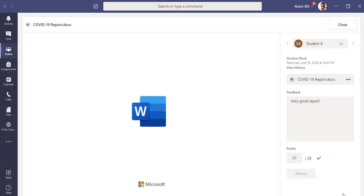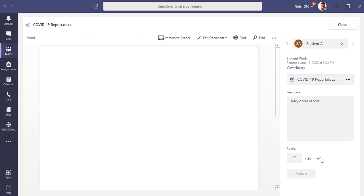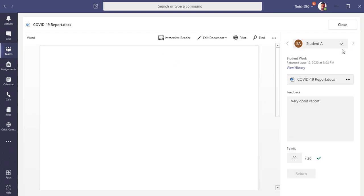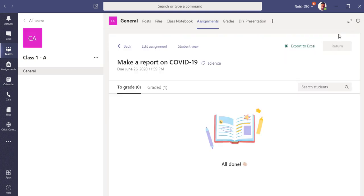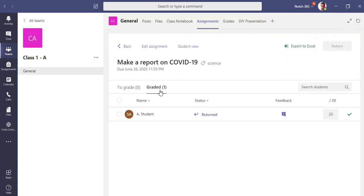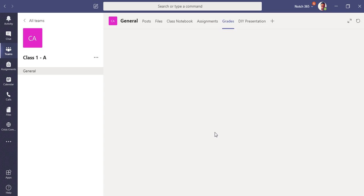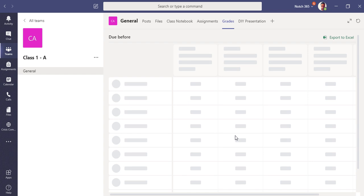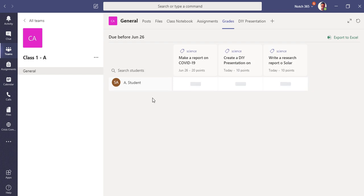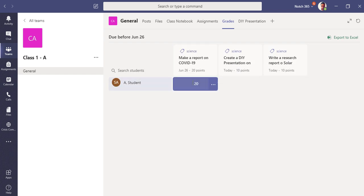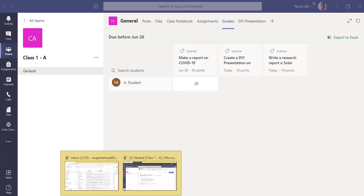Now I have checked the assignment as a teacher and returned it back to student. Click close. Now as a teacher, you can see the graded tab here. As graded, you can see Student A has got very good feedback from his teacher and 20 points. You can also see it from the grades tab. As graded, Student A has got 20 points on this report.